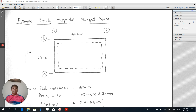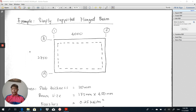Good day to all of you. I hope that all of you are in good condition. For today, I'm going to share with you an example for simply supported flange beam design, which is a reinforced concrete beam.